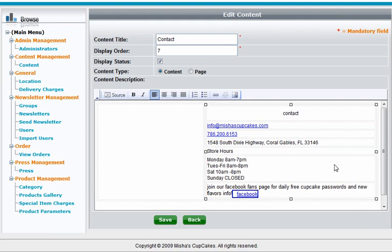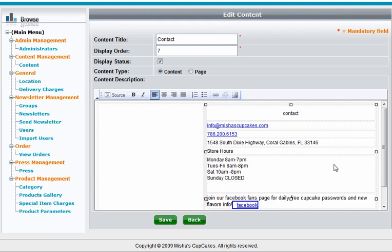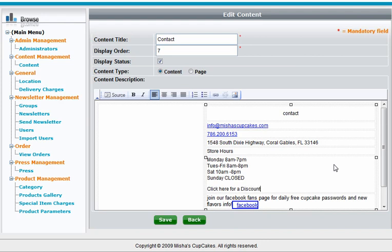So I'm going to click right there and then press enter and that gives me a space. And then I've got to think of some text that I want to use. So I'll put click here for a discount coupons.